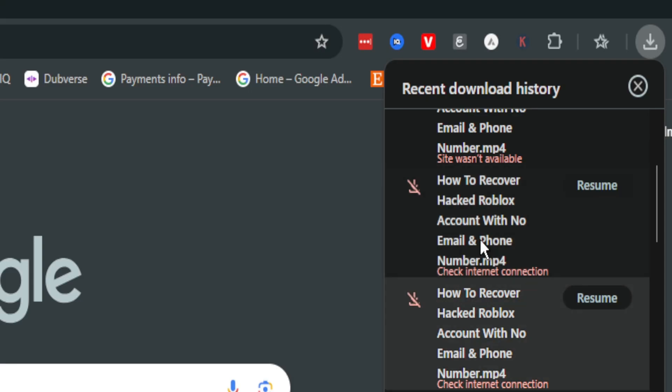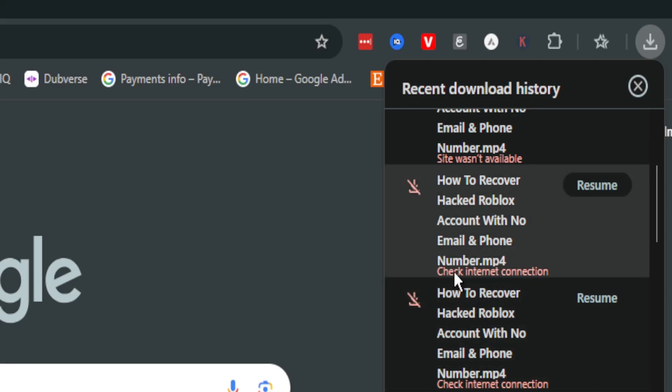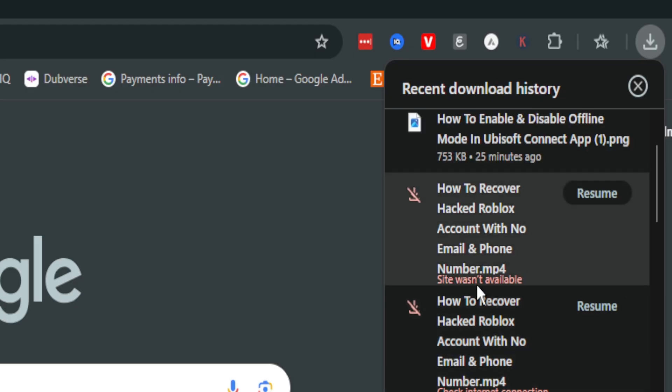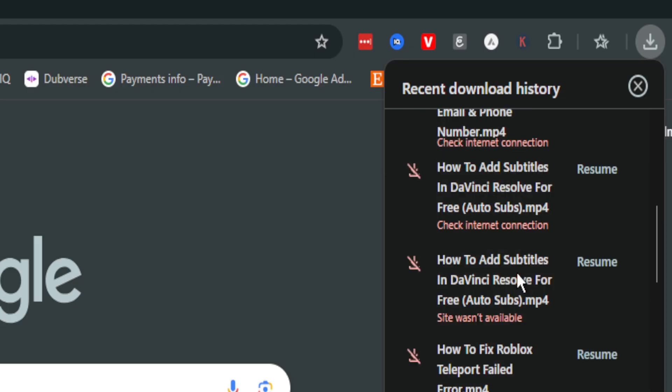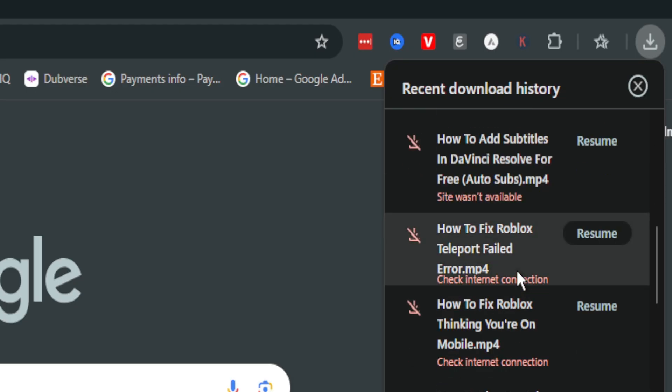Hello guys. In today's video, I'm going to show you how to fix this error on Google Chrome downloads when it says check network connection or site isn't available.